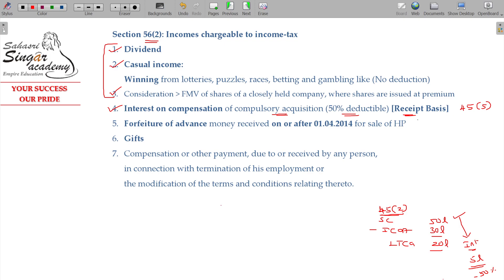To summarize: in compulsory acquisition, when there is a delay and you receive compensation along with interest, it is taxable on a receipt basis. Fifty percent is subtracted, and the remaining amount will fall under income from other sources.